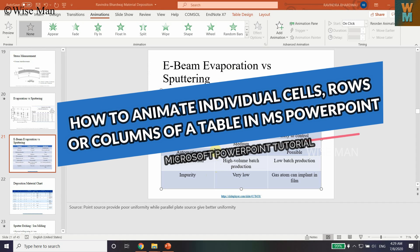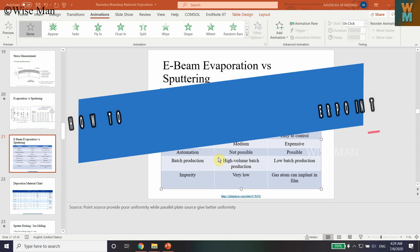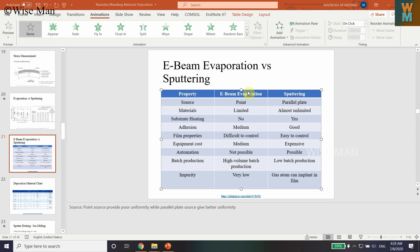In this video I'm going to show you how you can animate a table, specifically how you can animate the different cells separately.